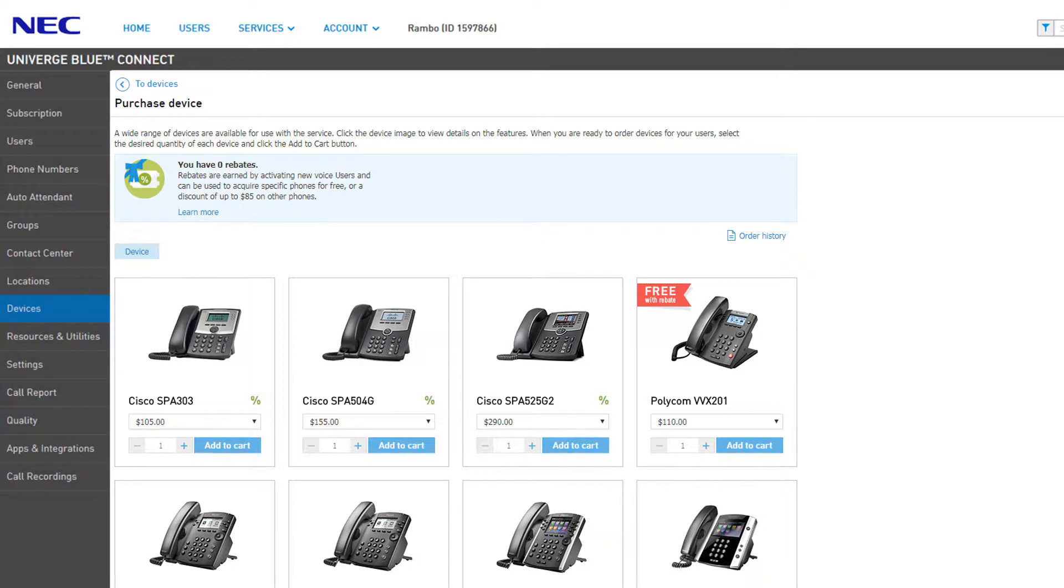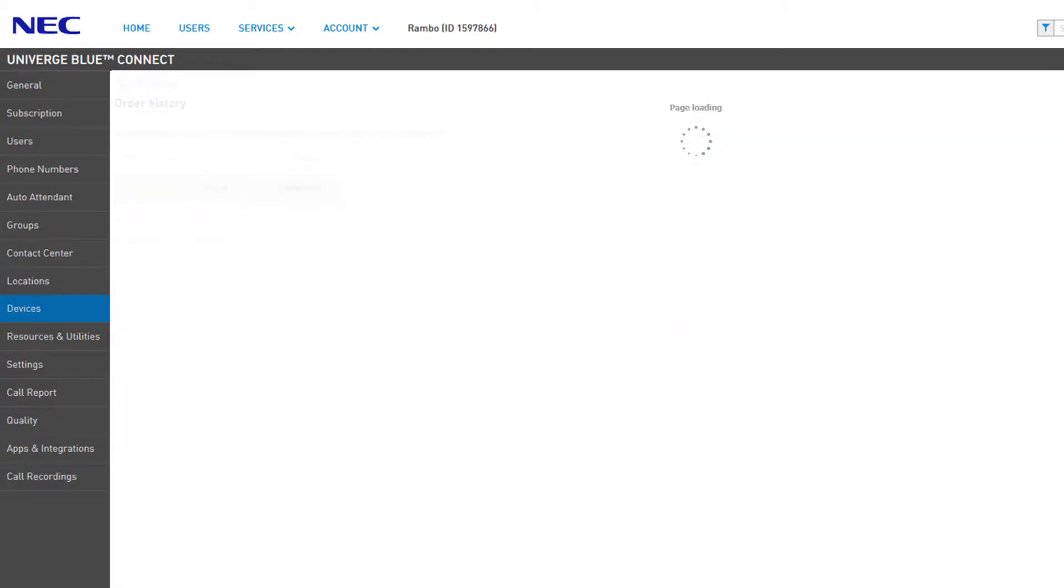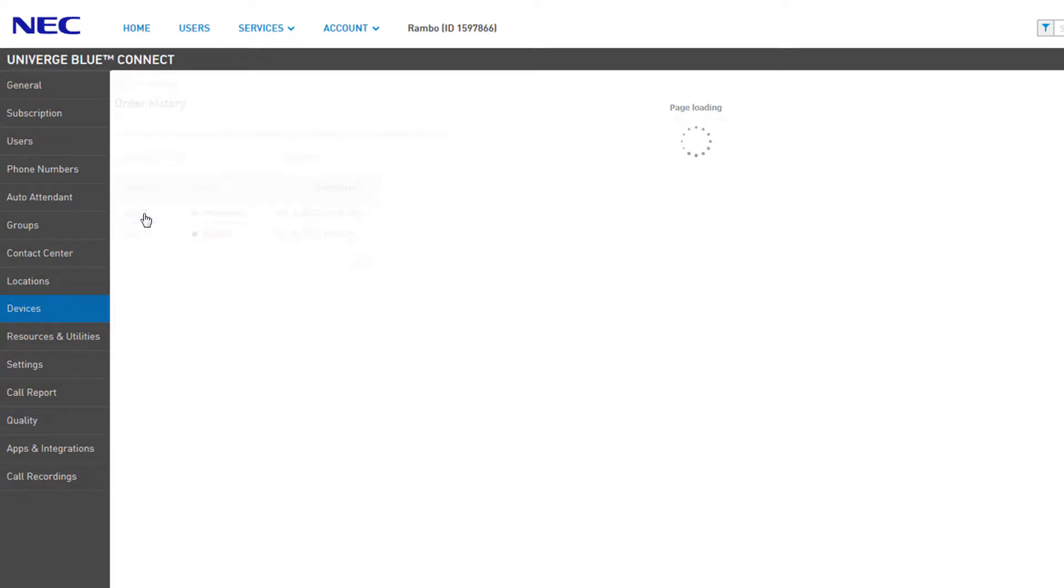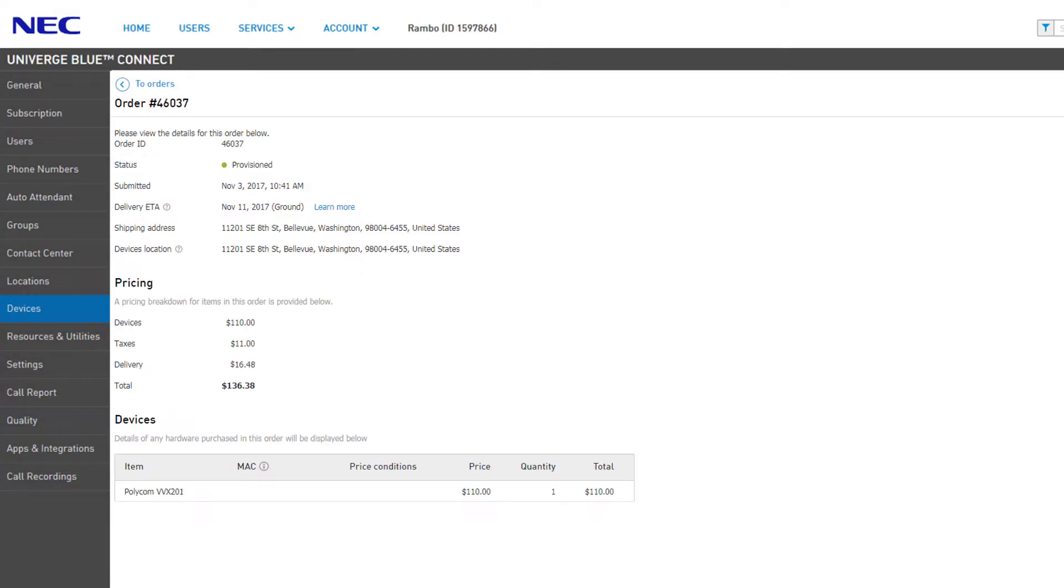You will be returned to the order catalog after the order is submitted. You can click the Order History link above the device list to view all of your current and previous orders from the control panel. Click the Order ID to get more information about your order.